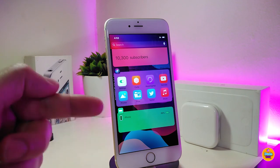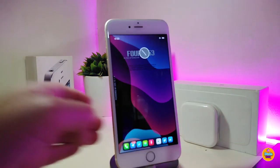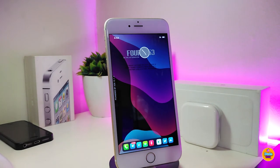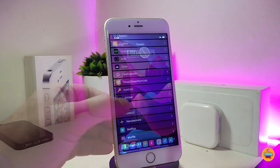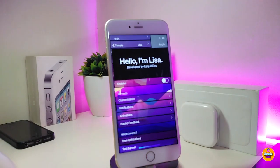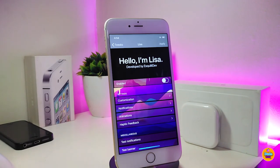Under the settings there is nothing to configure — just go ahead and download the tweak and it will work right away after you install it and respring your device. If you're looking to remove the Edit button from your widget or Spotlight search page, go ahead and download Clean Spot Footers.